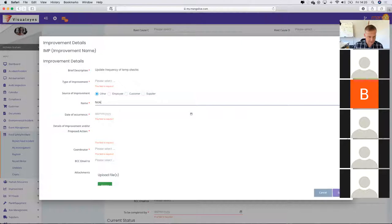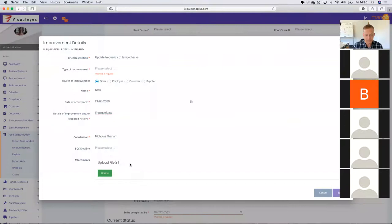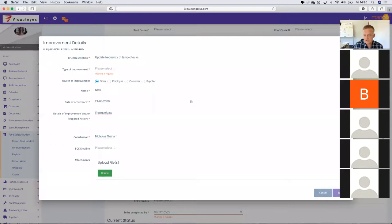I can set the date of occurrence, the proposed action, whoever the coordinator is — the person who has to action this particular item — and the type of improvement. I can say this is a food safety improvement. I'm just going to set some audit filing for now. What I'd like to bring to your attention is the following: the save button is grayed out.